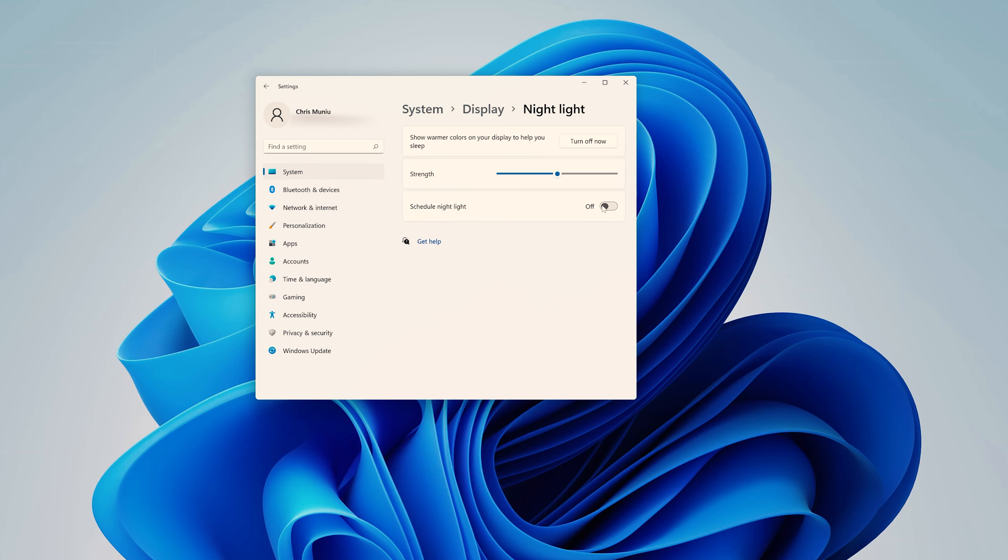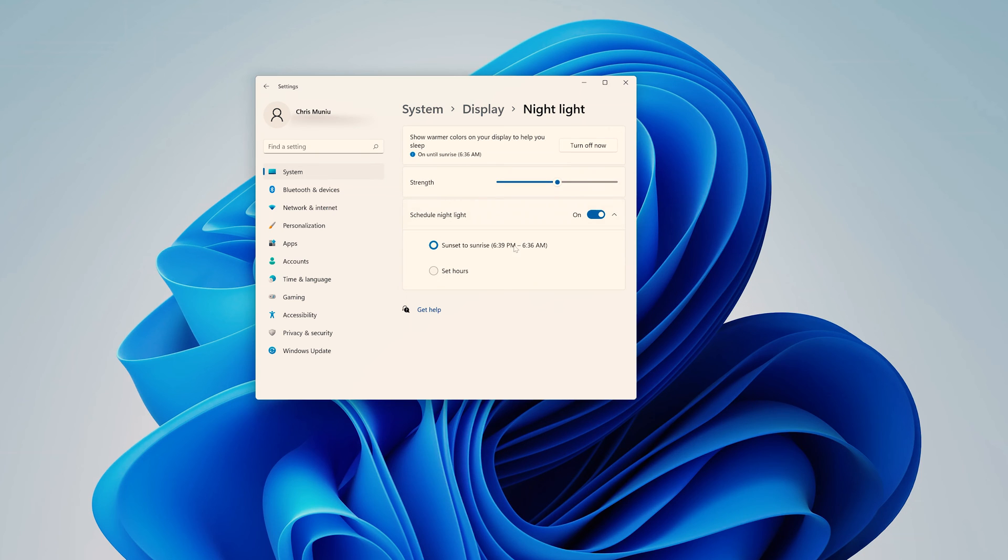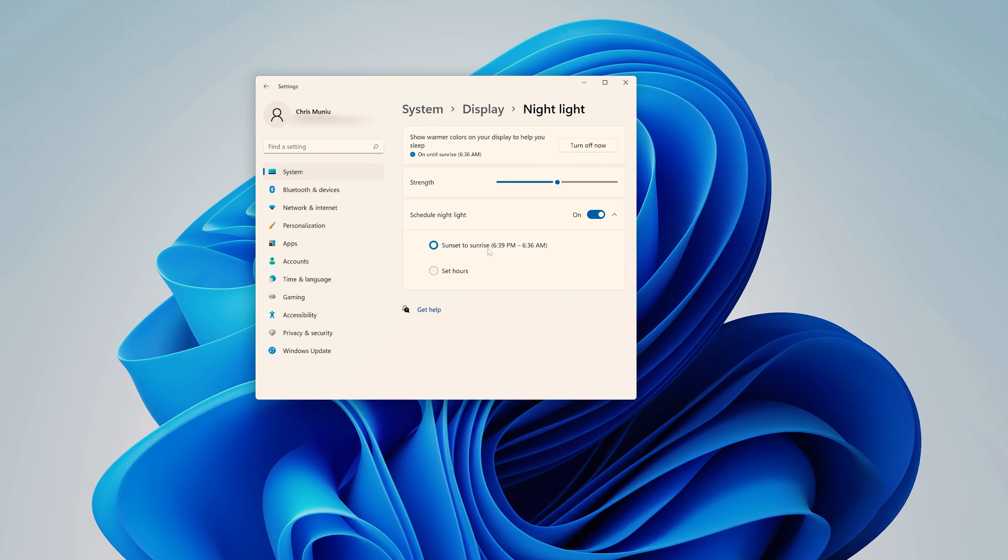Now if you enable schedule by turning that on, you can choose automatic sunset and sunrise. And according to this PC, sunset is at 6:39 PM and sunrise is at 6:36 AM. So it's going to enable Night mode at 6:39 PM and disable the Night mode automatically at 6:36 AM.